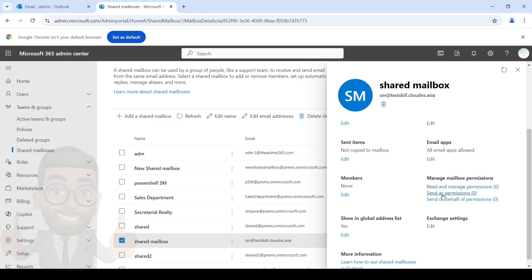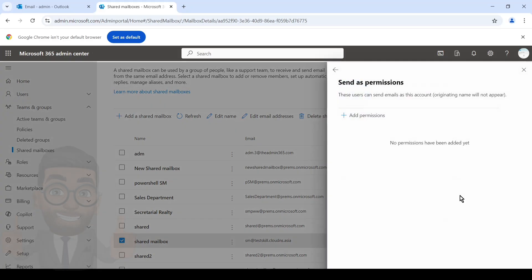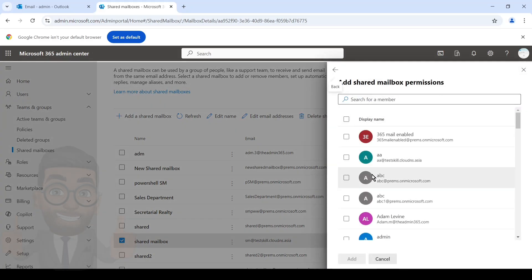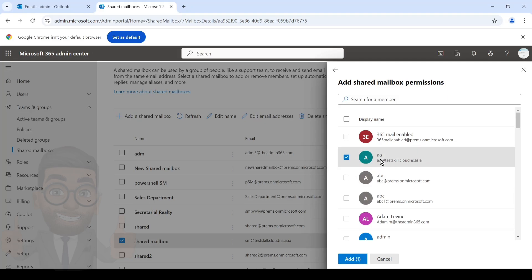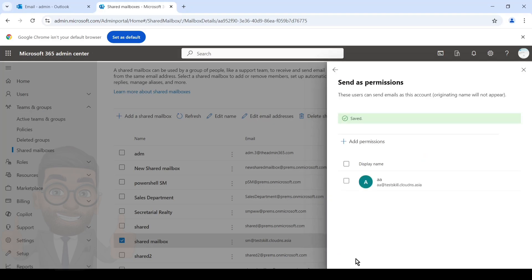But if you only want to give them send-as permissions, you can go to Manage Mailbox Permissions and simply click on Send As Permission, then click Add Permissions and search for the user to whom you want to grant send-as permission. For example, if I give user AA send-as permission on the shared mailbox SM, then AA will be able to send out emails appearing as though they came from the SM mailbox. Simply click Add and there you go — it has been saved.